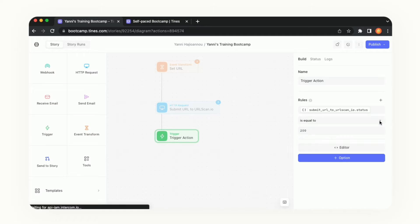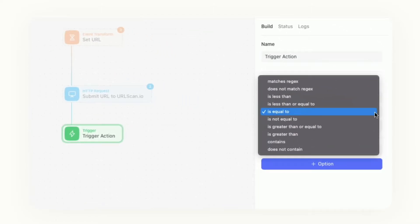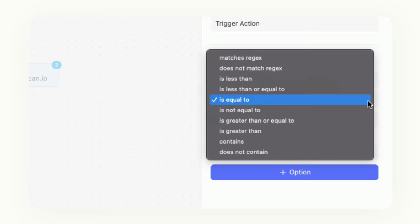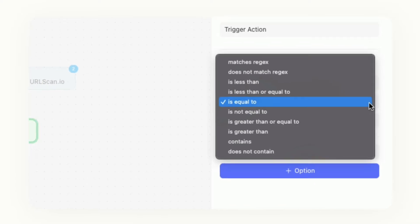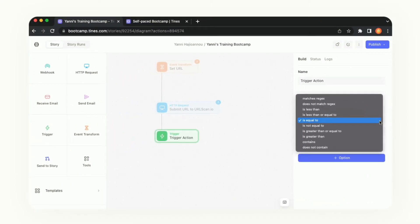Currently it's set to is equal to but we can see that there are different options that we can create the trigger value off of. We can say if it's not equal to, if it contains, if it's greater than or less than, if it's a number. So we definitely have a lot of options when leveraging the trigger.